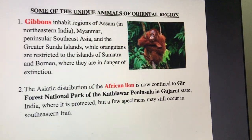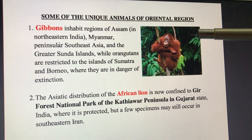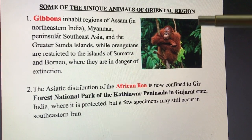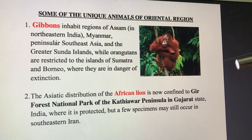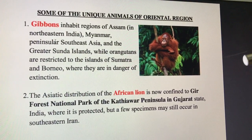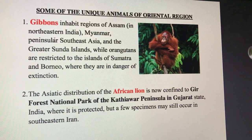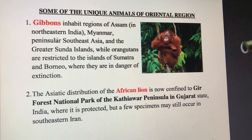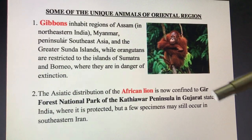Here are some animals that are found in the Oriental region. You have to read these things carefully, as this is an important exam question — which animals belong to which region. Notable animals include the gibbon and other characteristic fauna of the Oriental region.